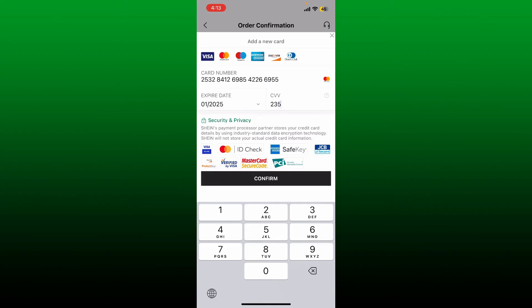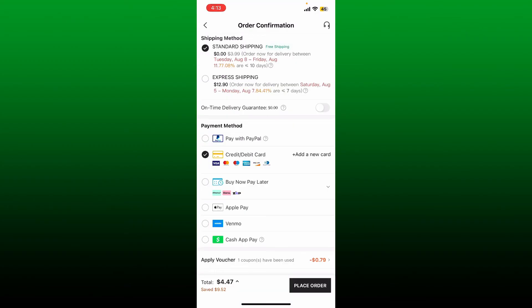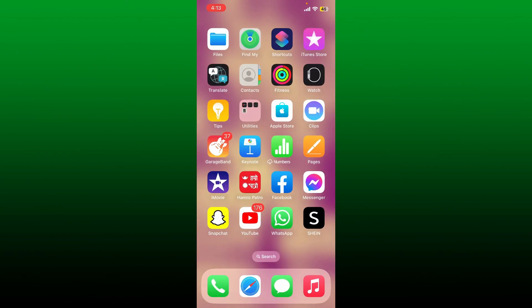Once you enter all the necessary details for the new payment method, tap on the 'Confirm' button at the bottom. After that, you'll be able to change your payment method or your credit or debit card on Shein. You can now tap the 'Place Order' button at the bottom right in order to complete your payment.